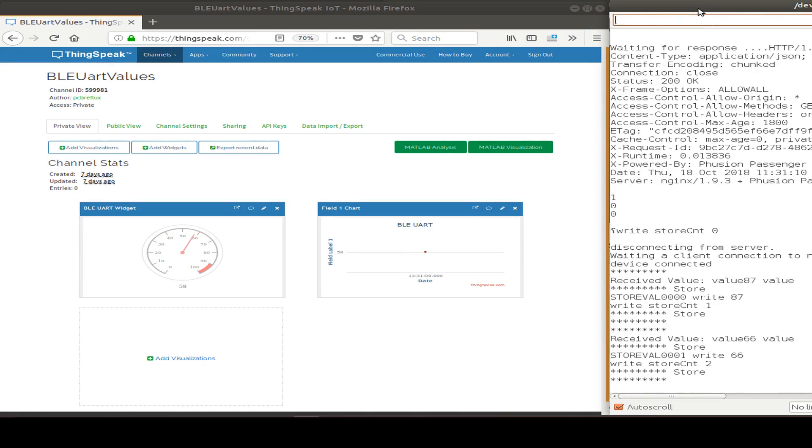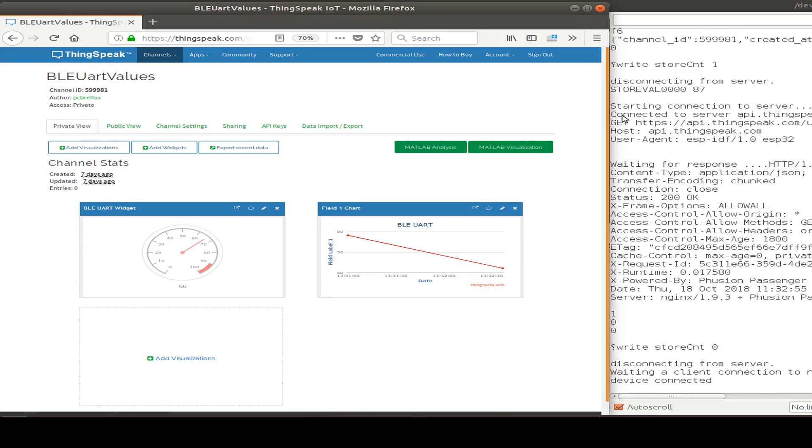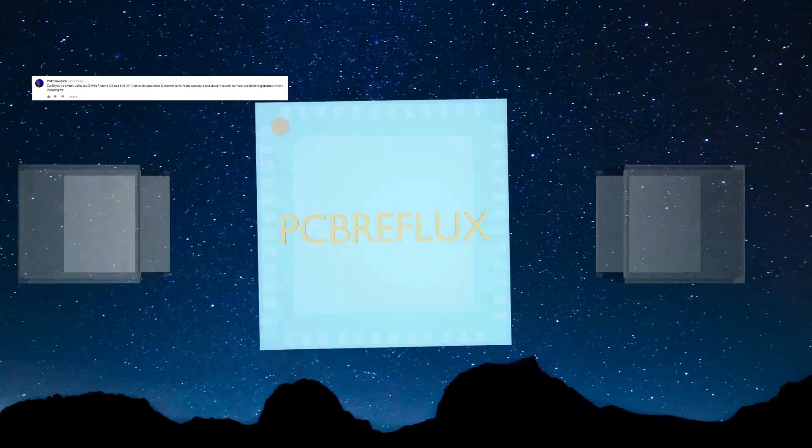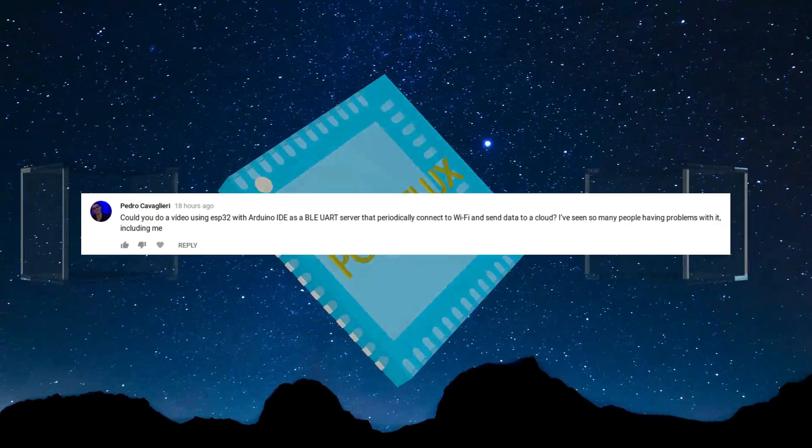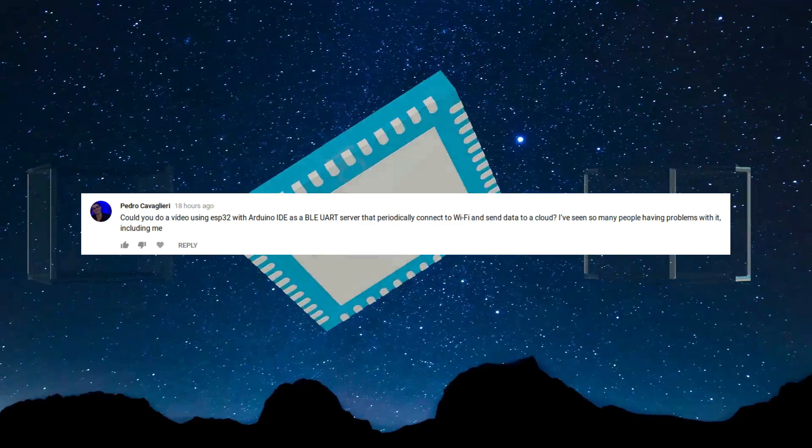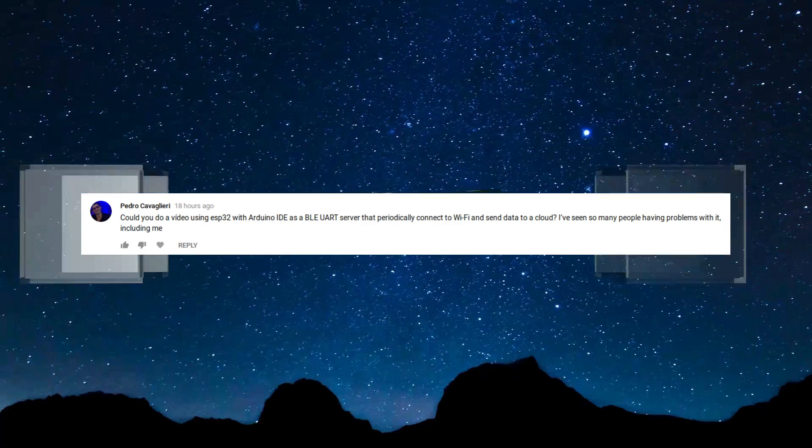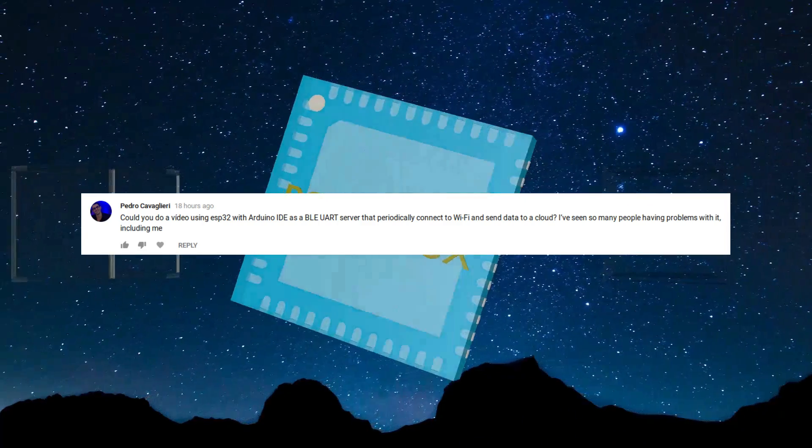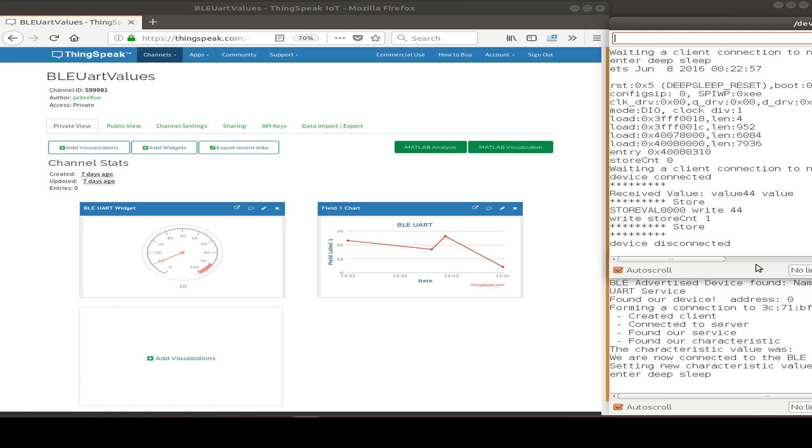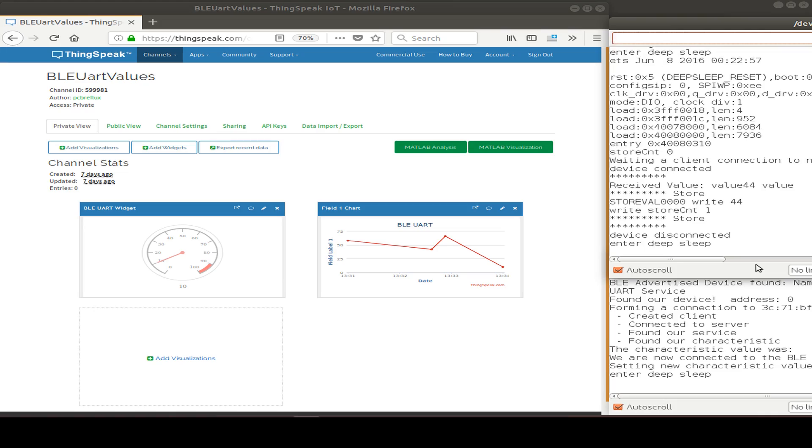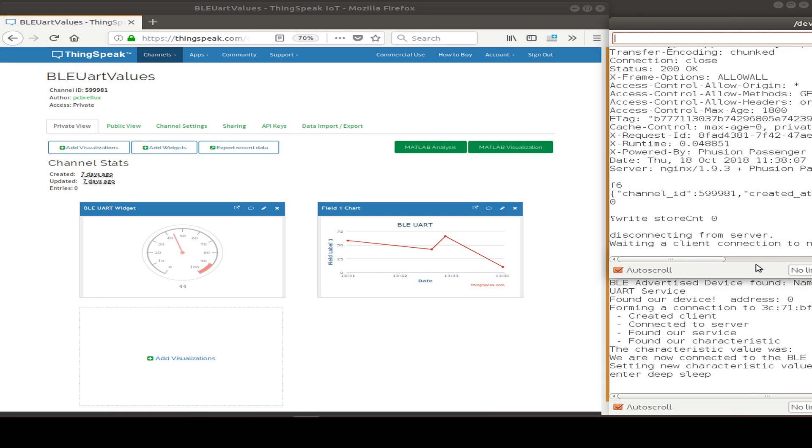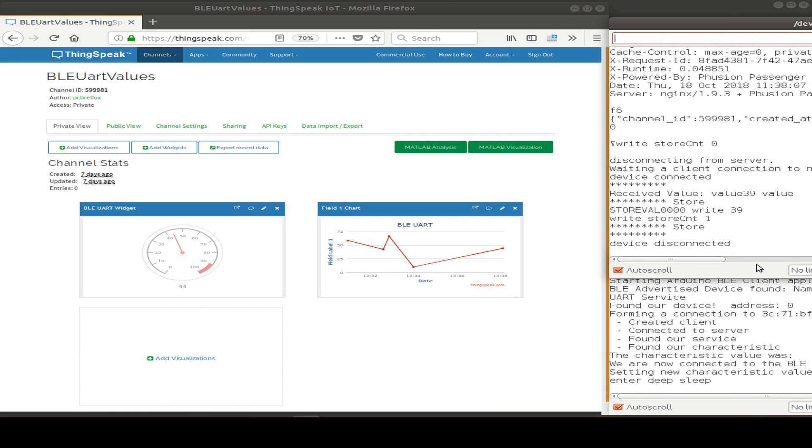Hi, today I want to talk about the ESP32 and a viewer question: how to use the ESP32 and Arduino IDE with BLE UART and periodically connect to Wi-Fi and send the data to the cloud.